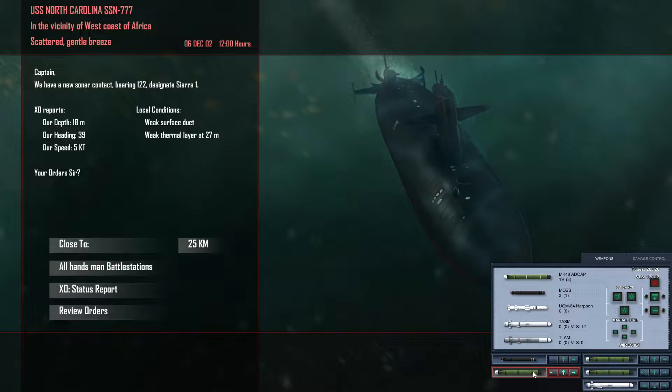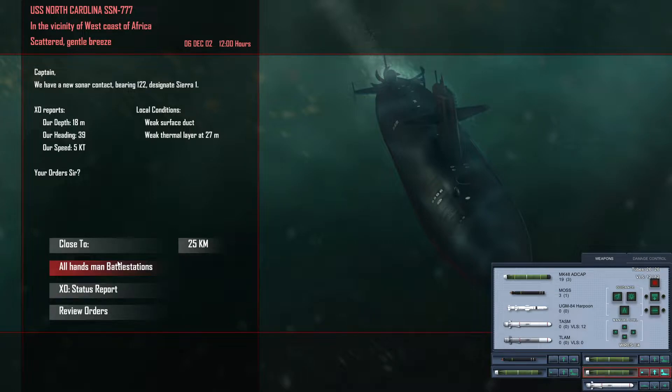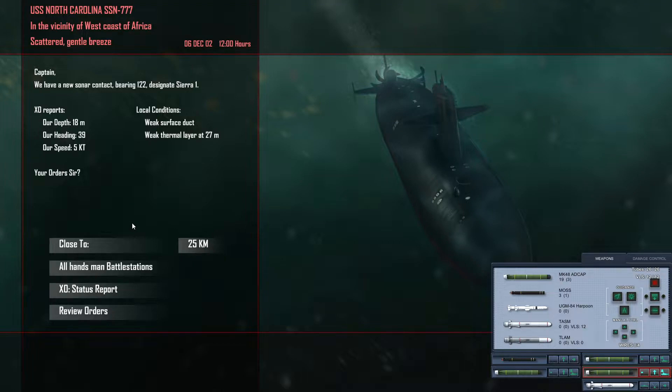Virginia for the spin. OK. Weak surface duct, weak thermal layer. And I need to change the... maybe one day I'll remember.